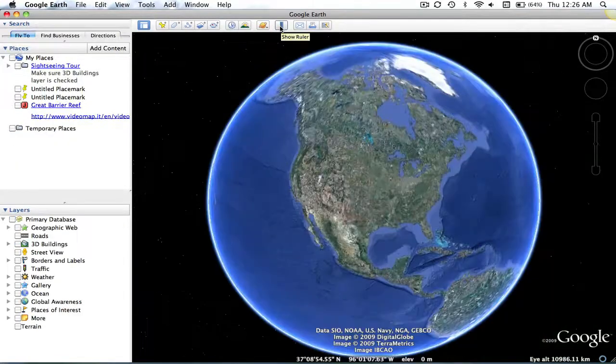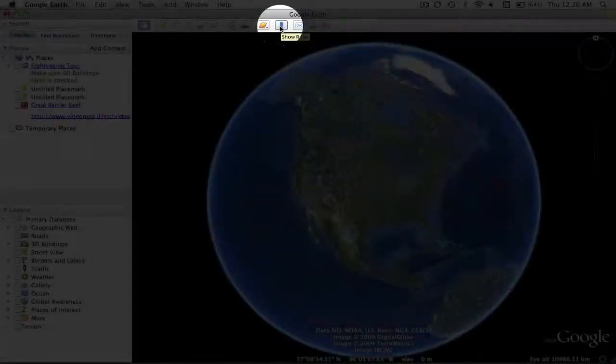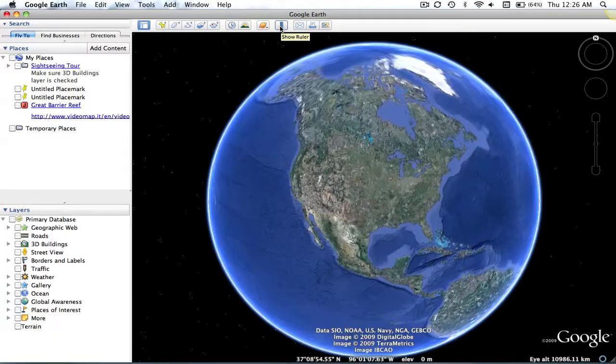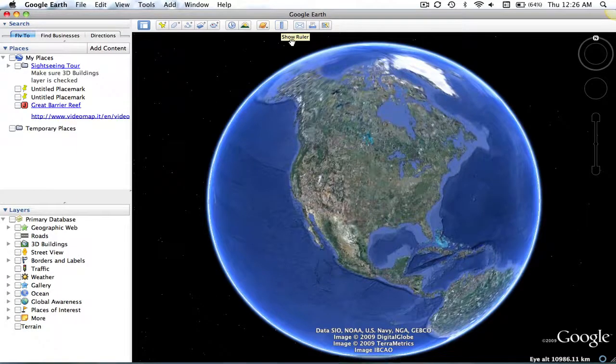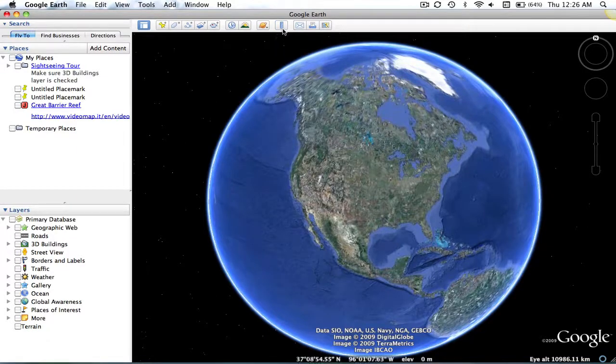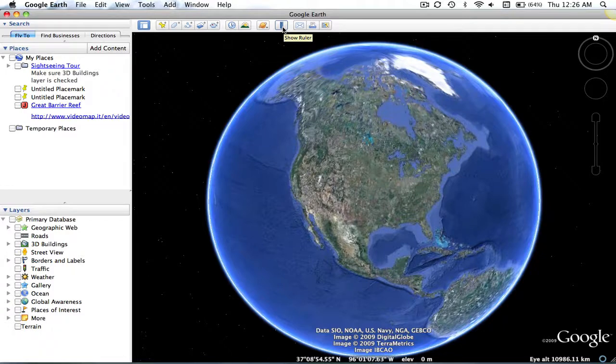With this ruler icon, you can measure the distances between locations, or even see the size of certain buildings, oceans, or points of interest.